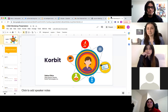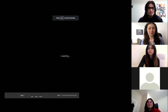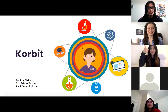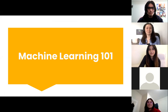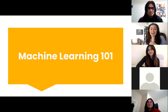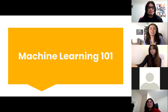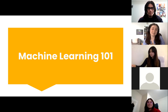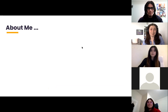My name is Sabina and I'm a teacher and content creator here at Corbett. I'm here today to talk about machine learning, and then after we're going to talk about the platform together. You can learn on the platform machine learning, data science, and also prerequisites for both of these topics.